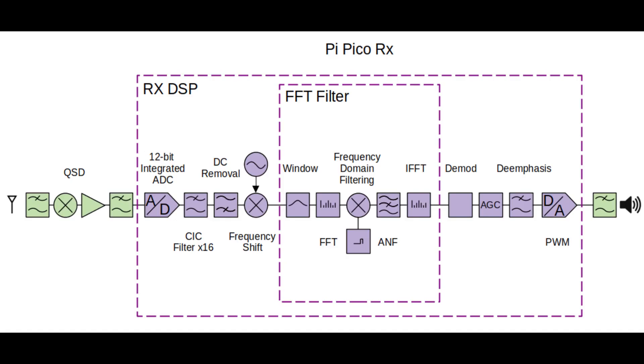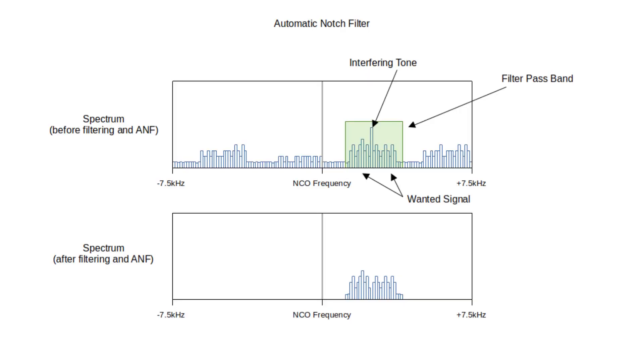One example is the automatic notch filter. This is a way of removing interference, and it's very effective if the interference is at a single frequency. The algorithm is very easy to implement in the frequency domain. It removes interference by finding and removing consistently high frequency components. This demo shows how it works.